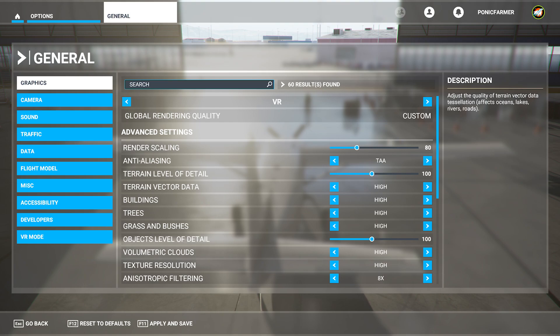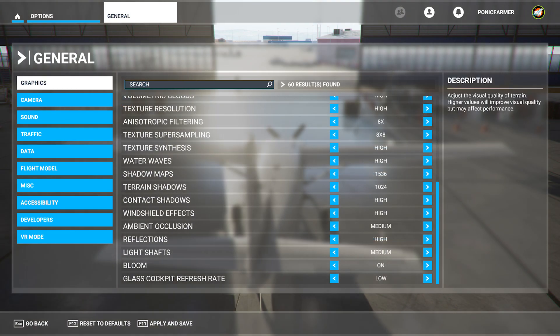Volumetric clouds high, texture resolution high, anisotropic filtering eight times, texture super sampling eight times eight, texture synthesis high, water waves high.